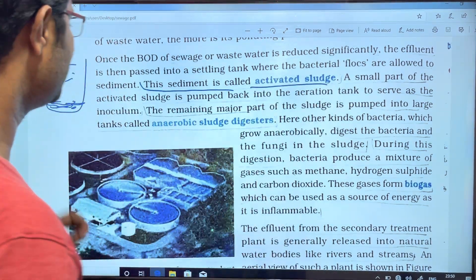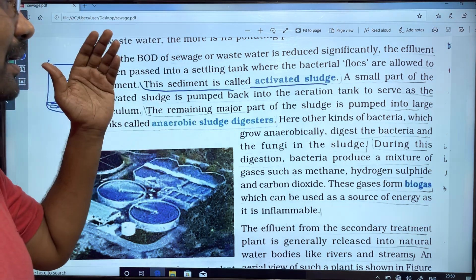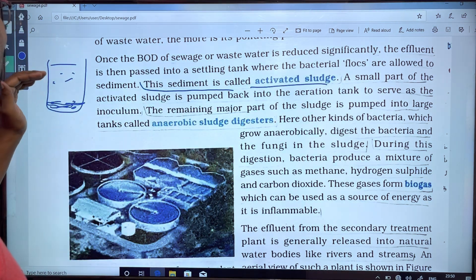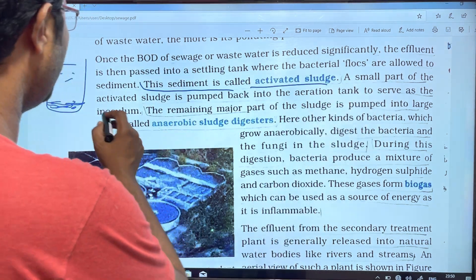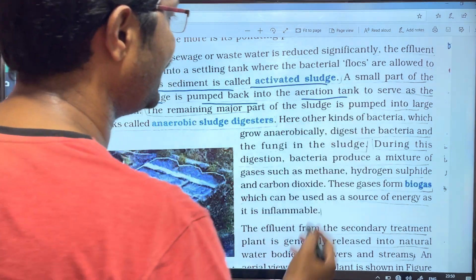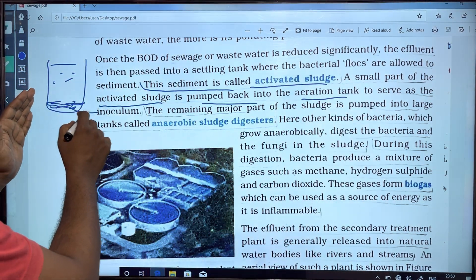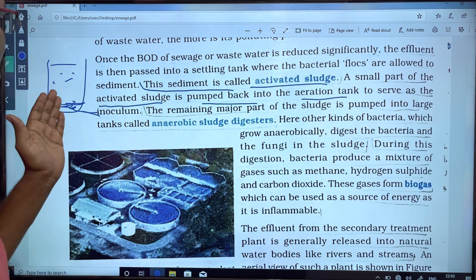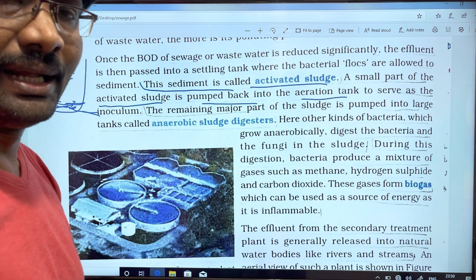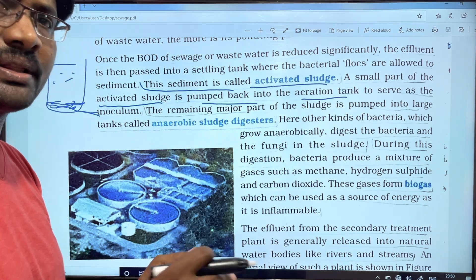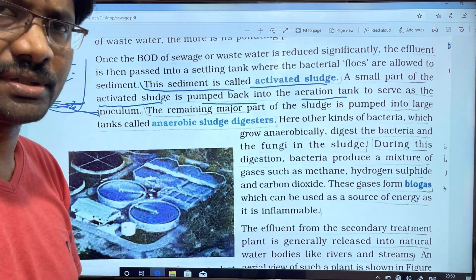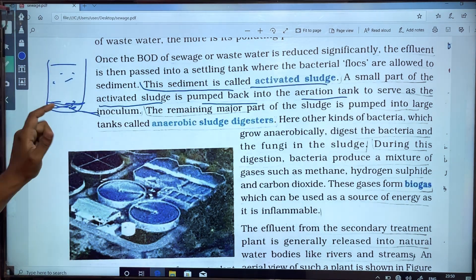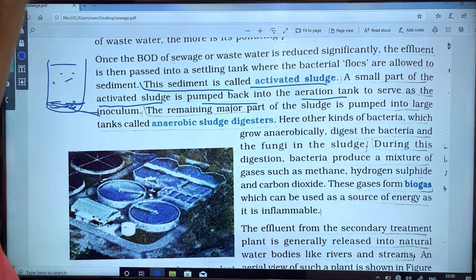After secondary treatment, a sedimentation step forms what is called active sludge. A small part of the active sludge is pumped back into the aerating tank to seed bacteria for continued growth.